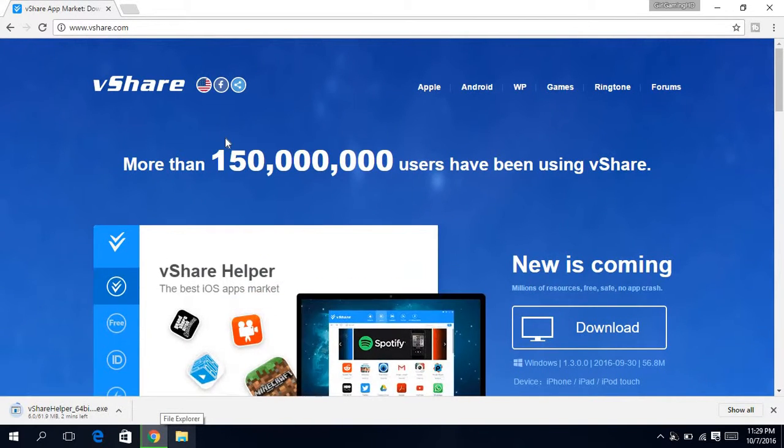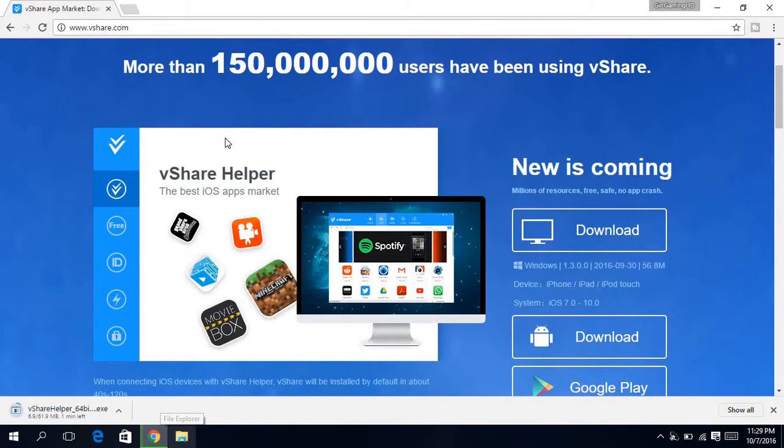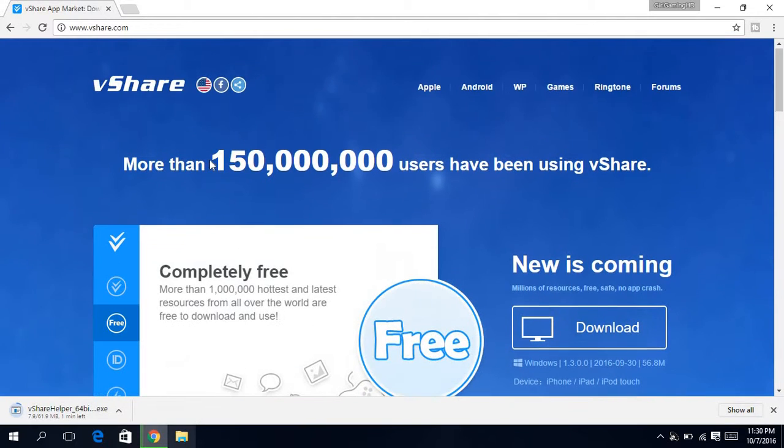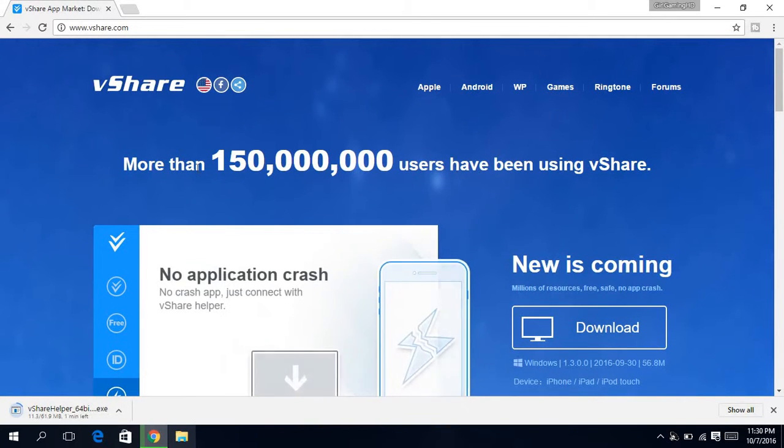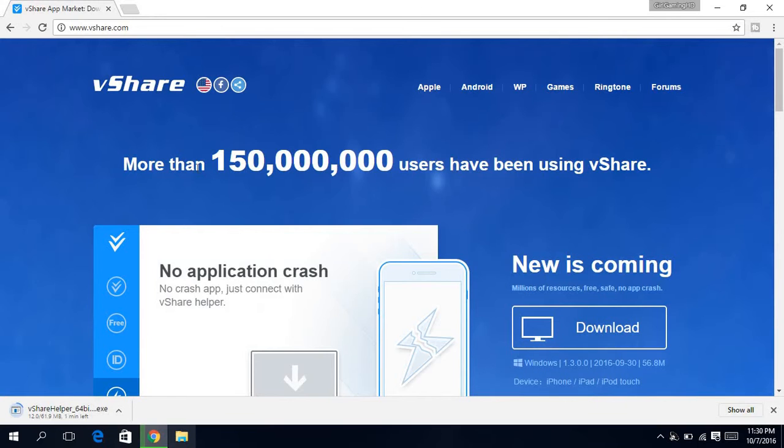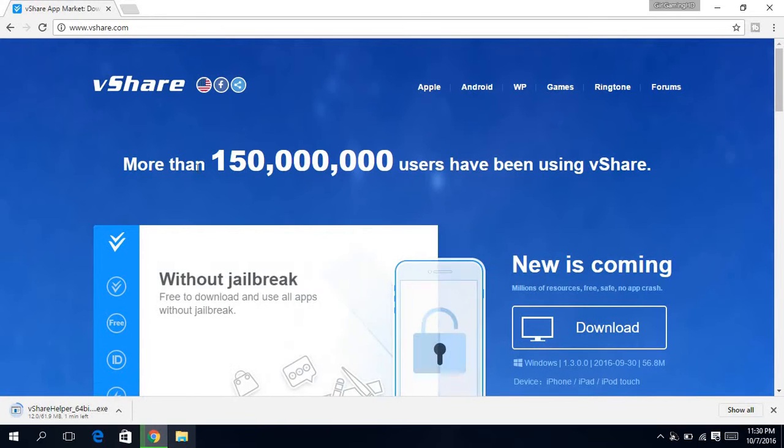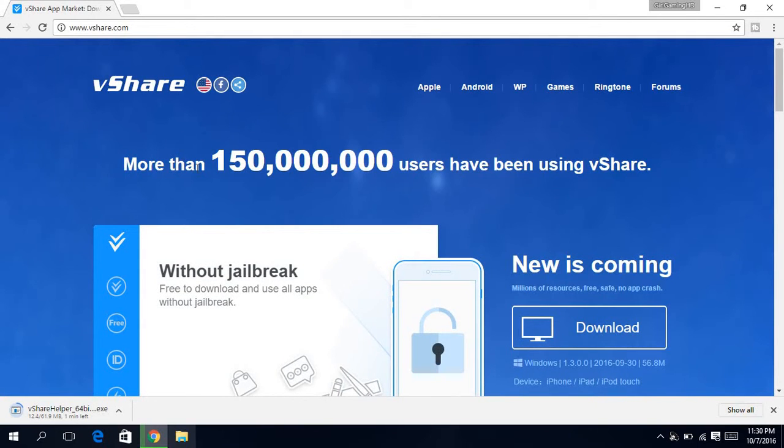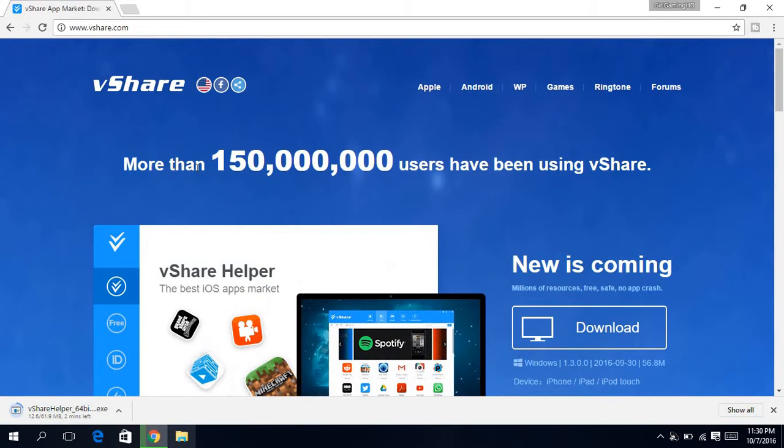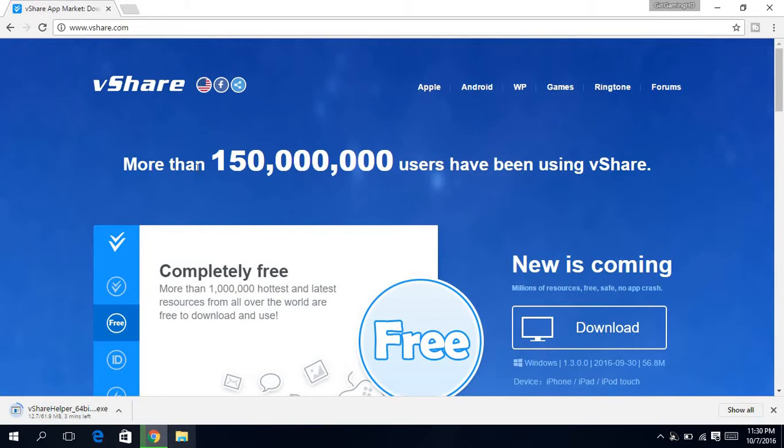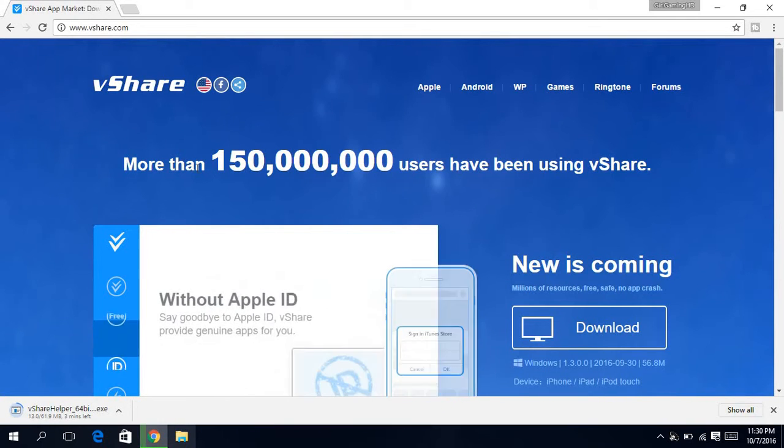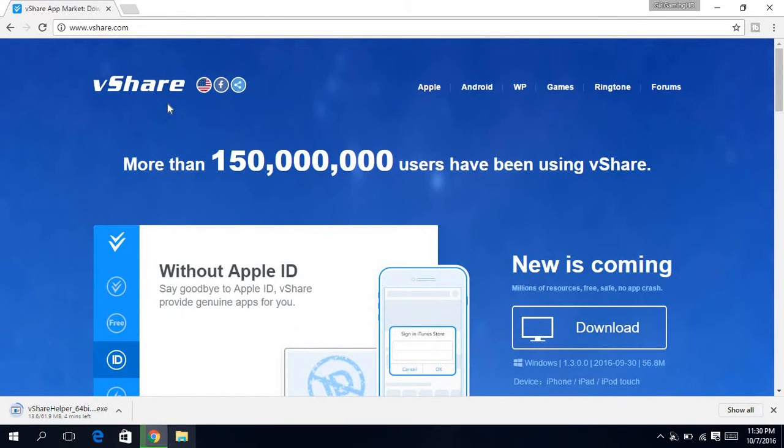If you don't know what vShare is, vShare is basically like it's an app on computer so you can get apps from the app store that are like banned and paid apps. You can get them for free from vShare.